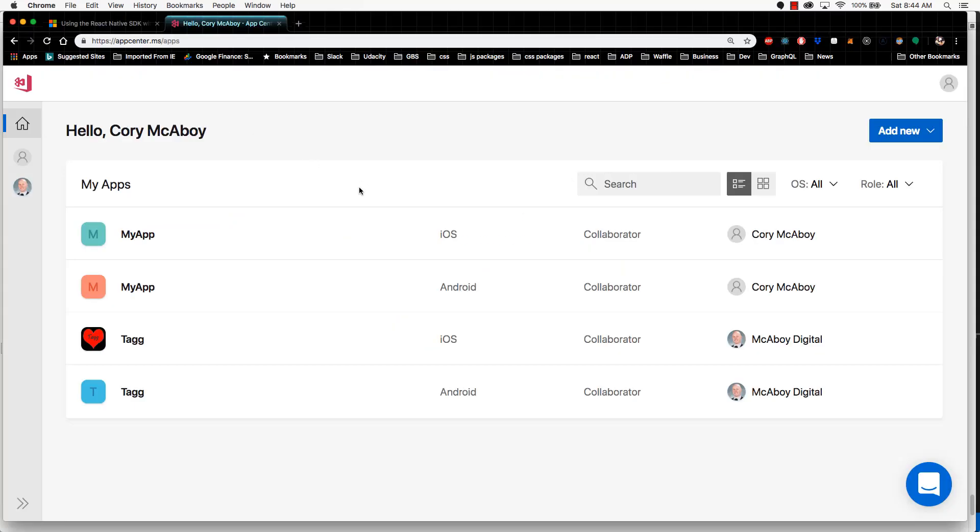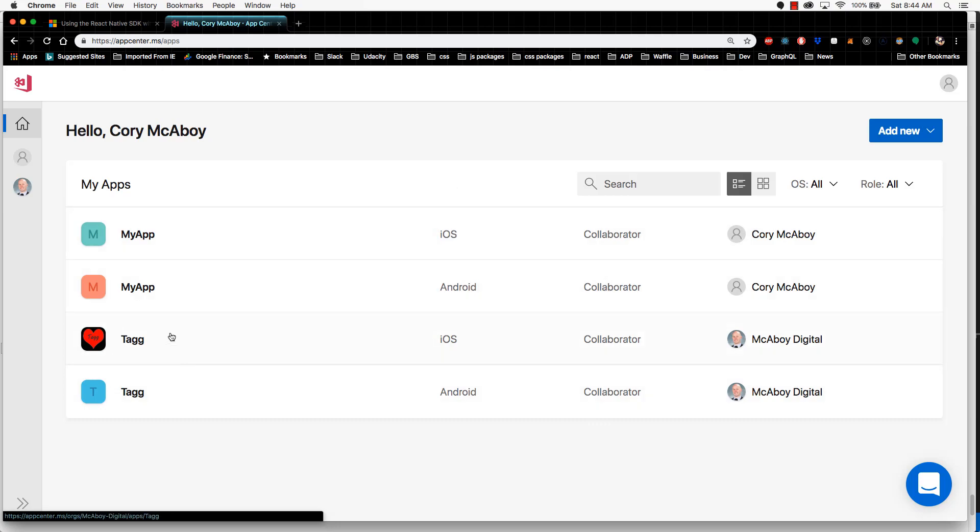In this preview pane, where it lists all the apps, look for your app, and you'll see the owner here on the right. Mine is Macaboy Digital, and the app name is Tag.